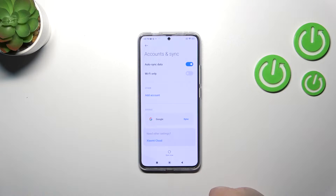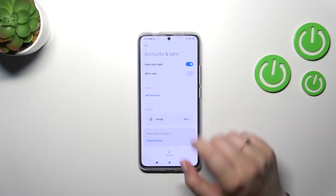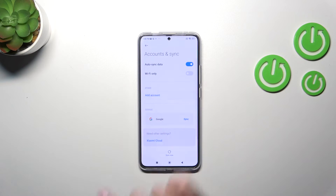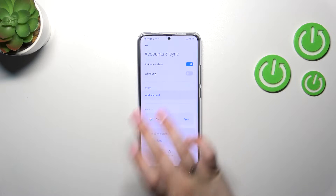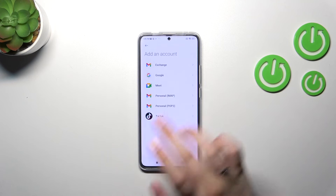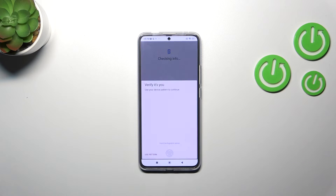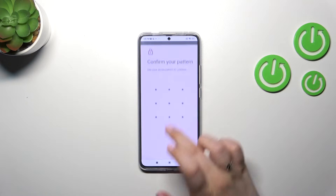I will start this tutorial with either removing it or adding a new one. Let's tap on Add Account.